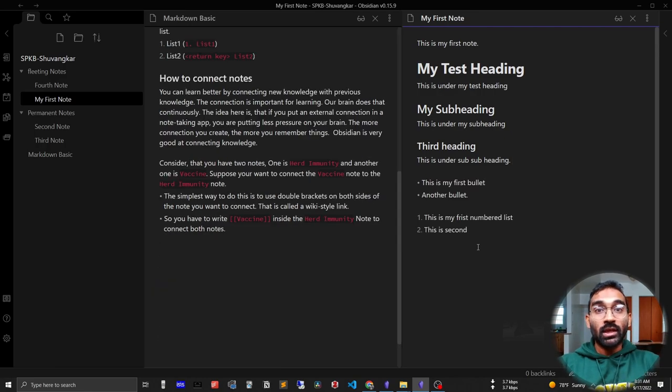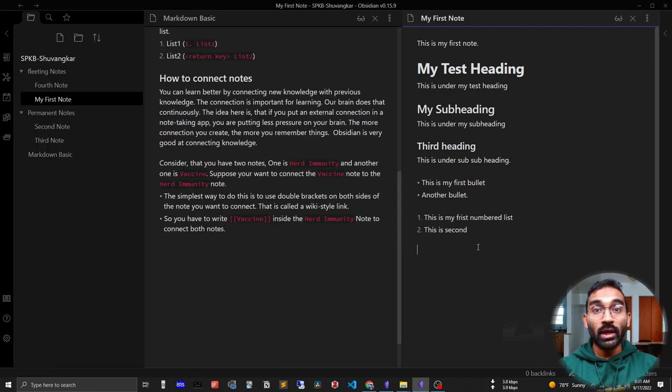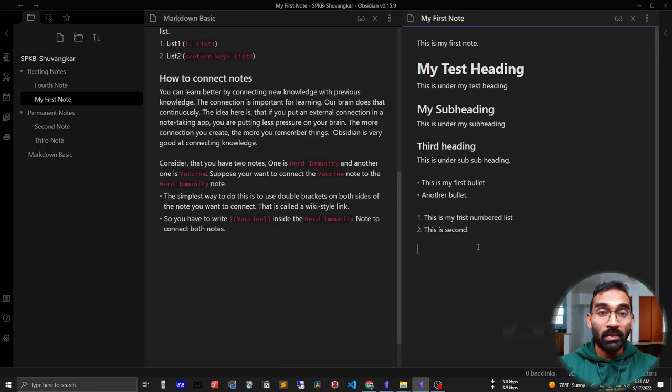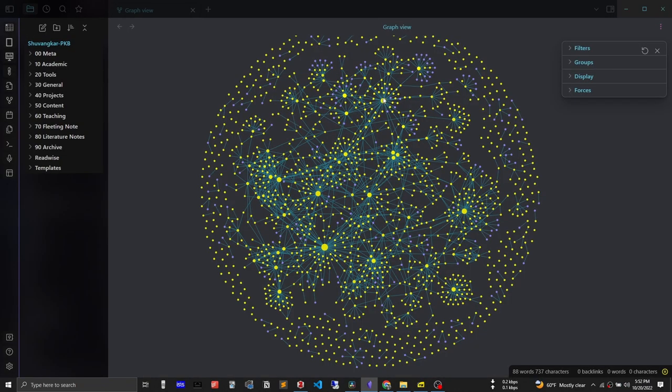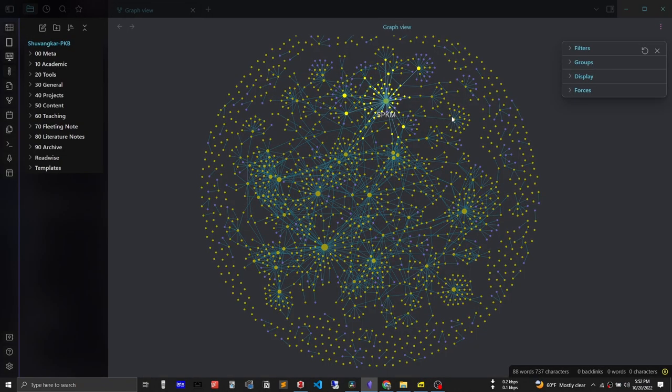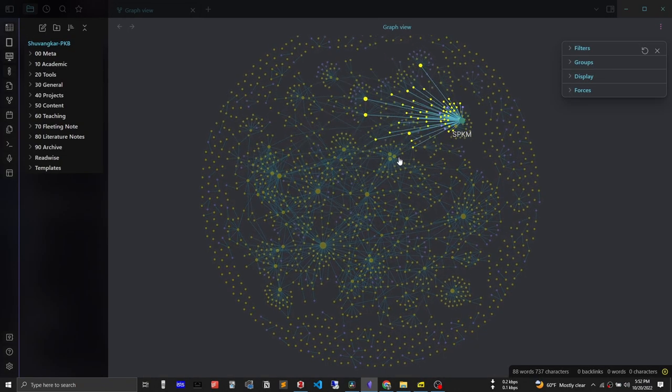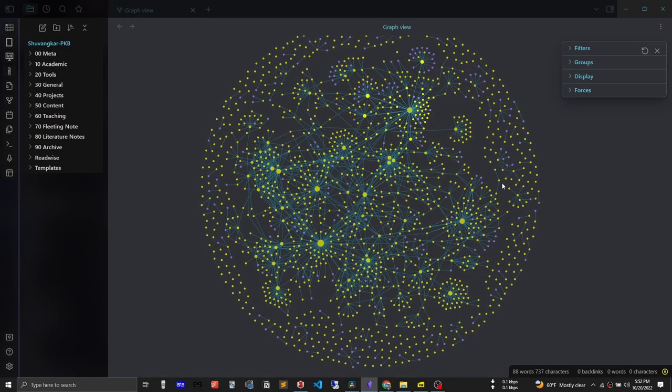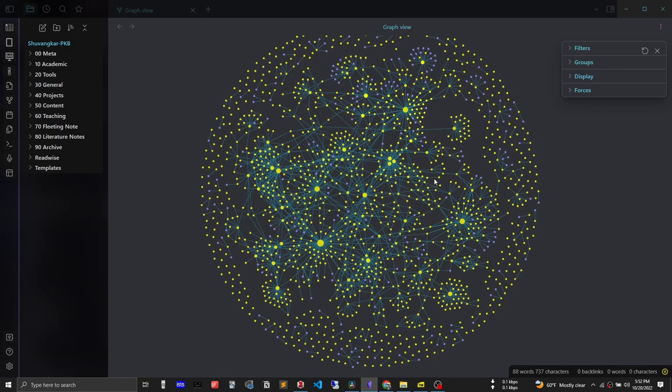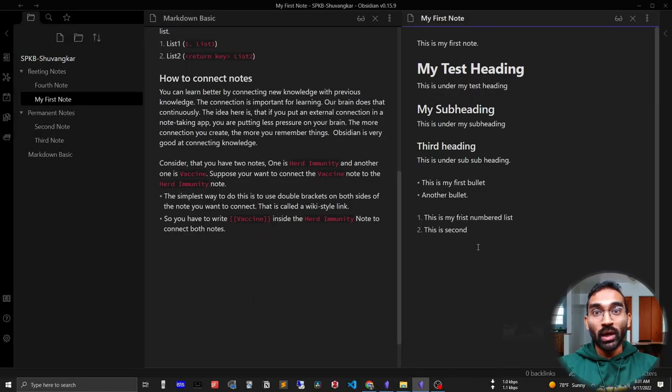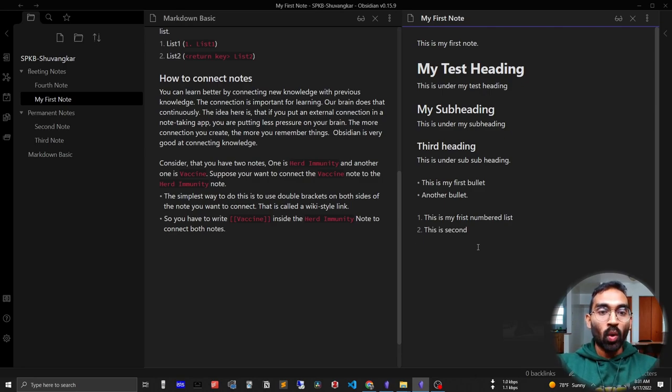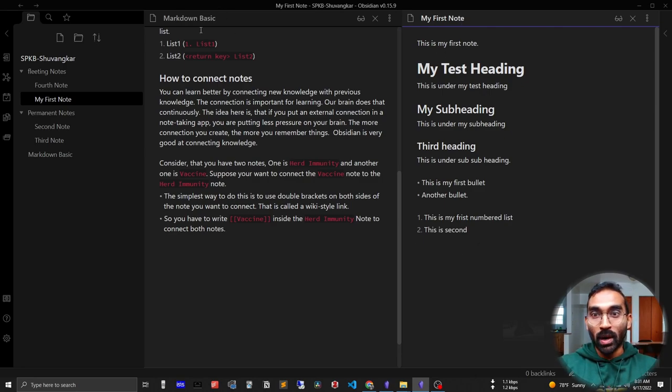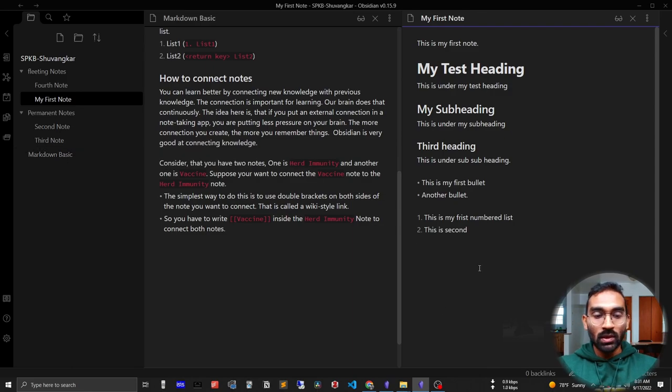The last thing we will learn is how to create connections in Obsidian, because connections are important. The more you connect your knowledge and notes, the better you will learn. Our brain does this continuously. If you are connecting externally, that means you are putting less pressure on your brain. Let me show you how I can connect my first note with my markdown basics note.